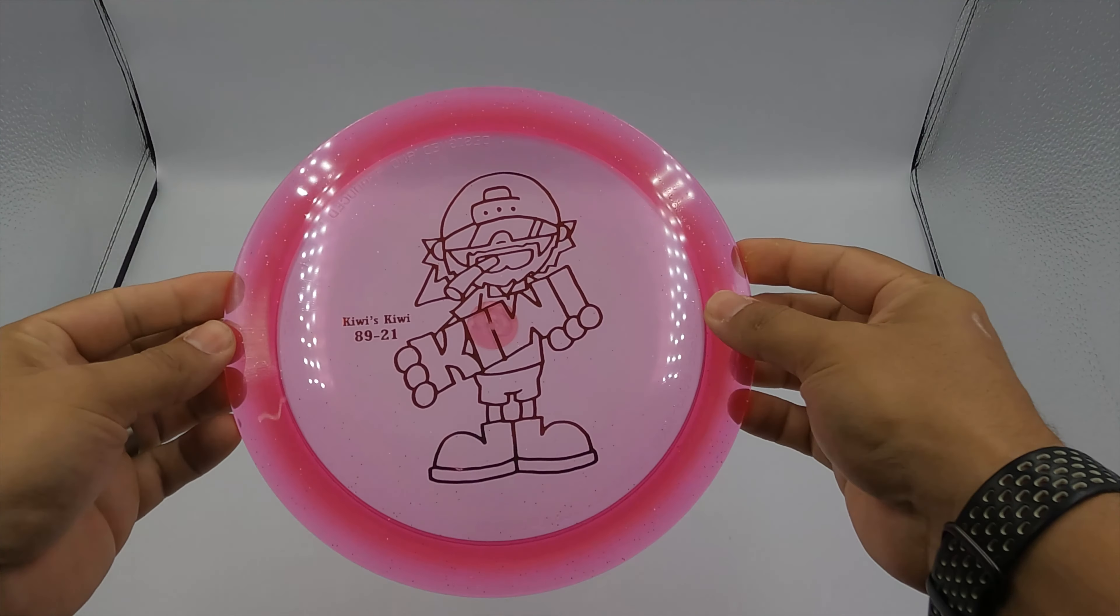So let me just show you some of these discs and we can go through the colors. What we've got first is a Cosmic Pink Kiwi. Every color that I show you will come in a silver, a gold and a black stamp. We've got a bunch of those there.